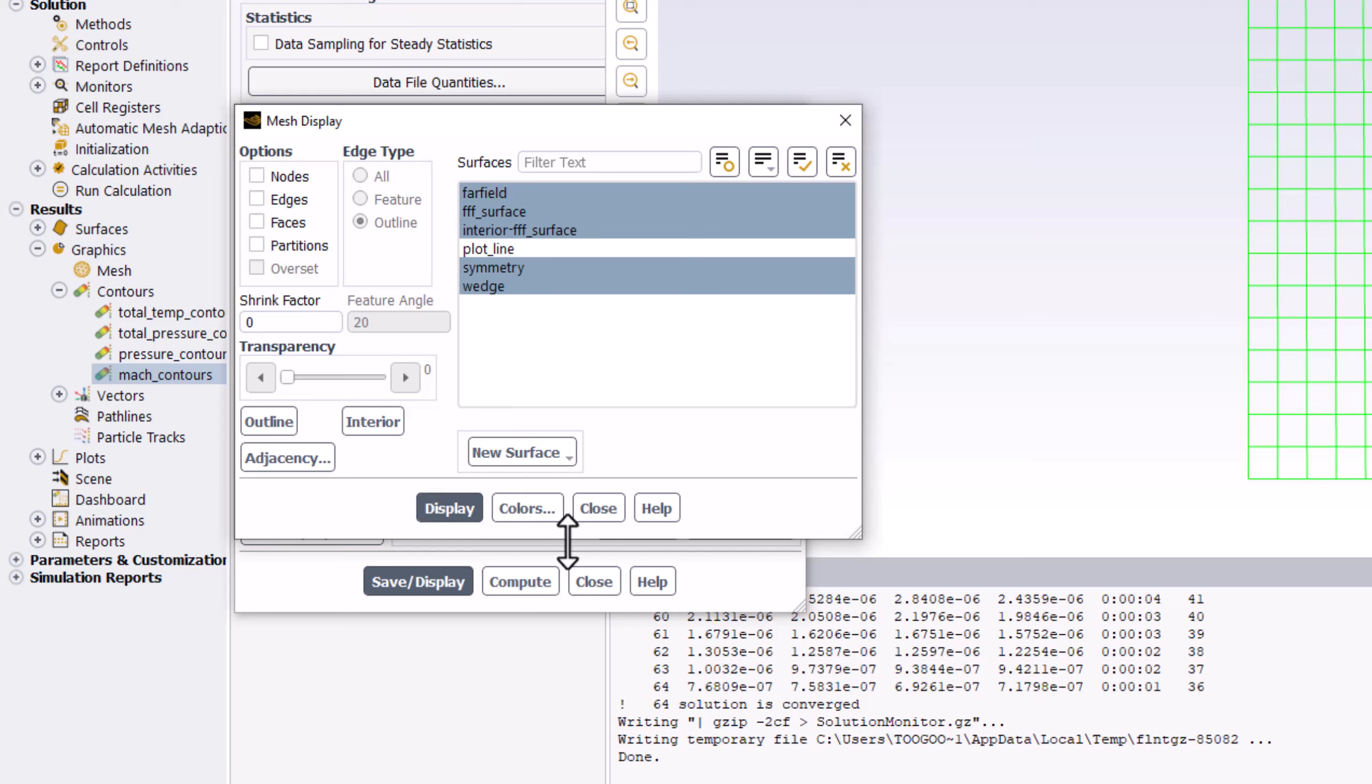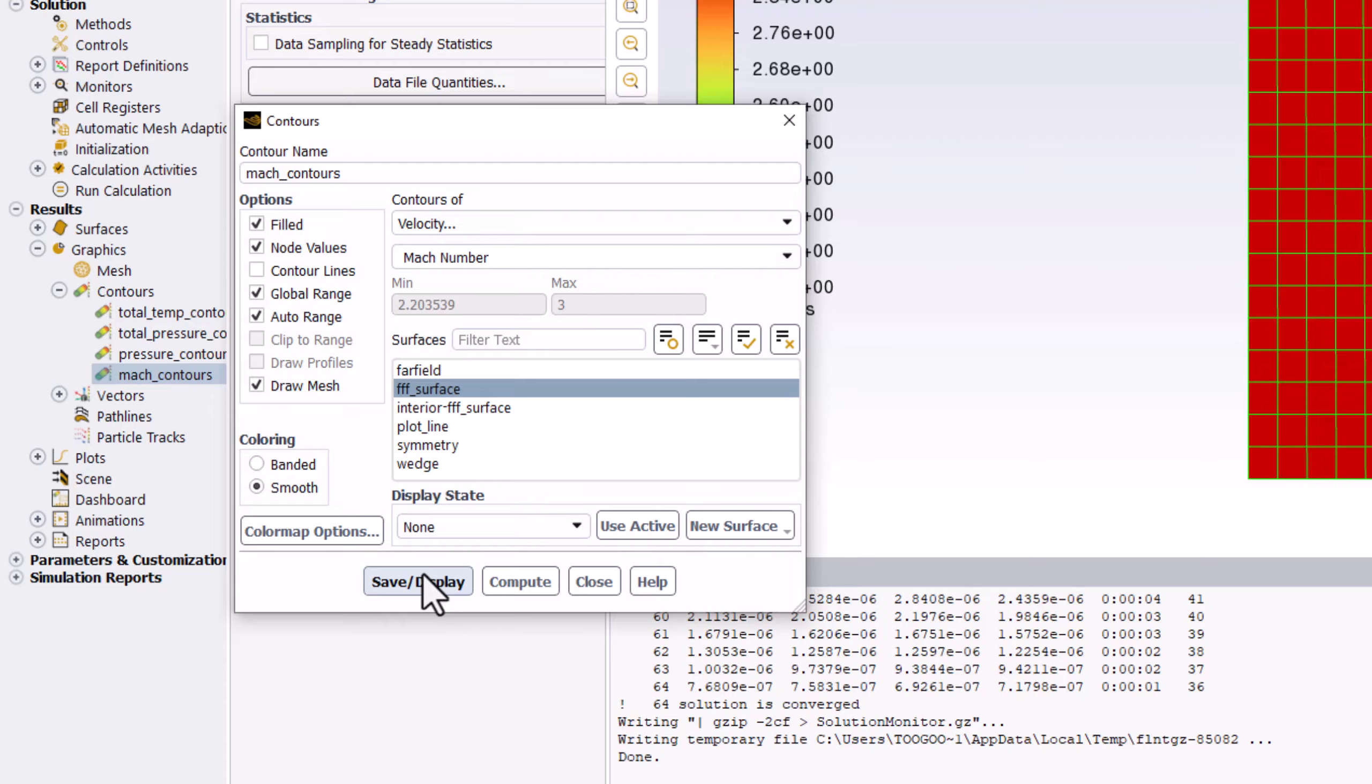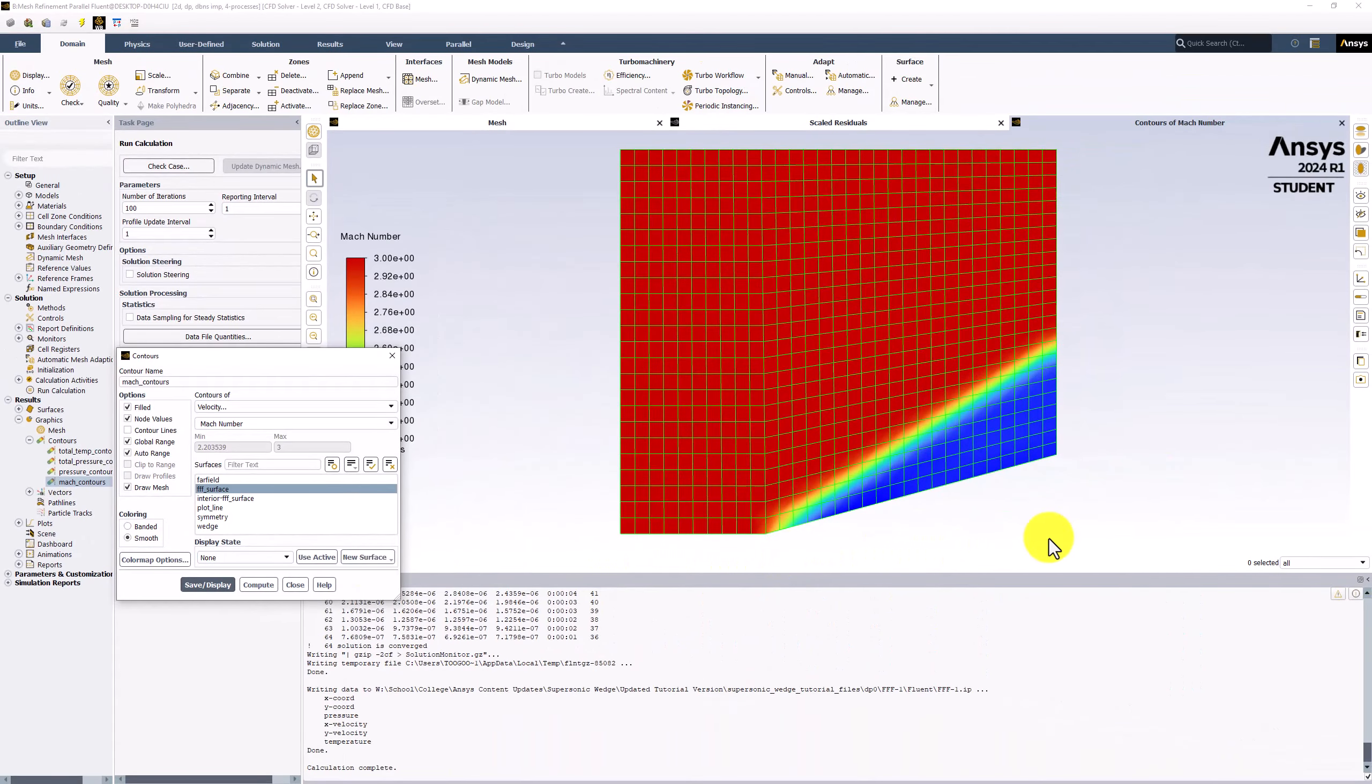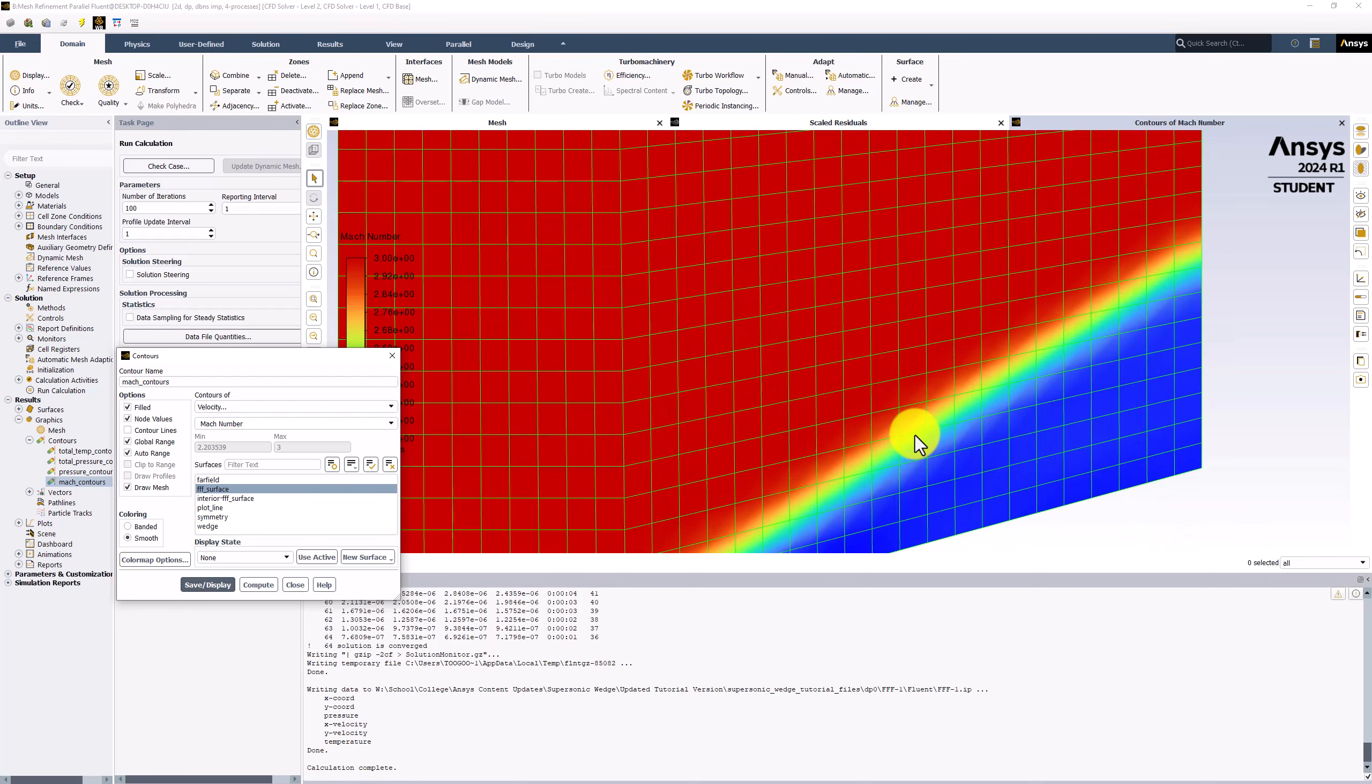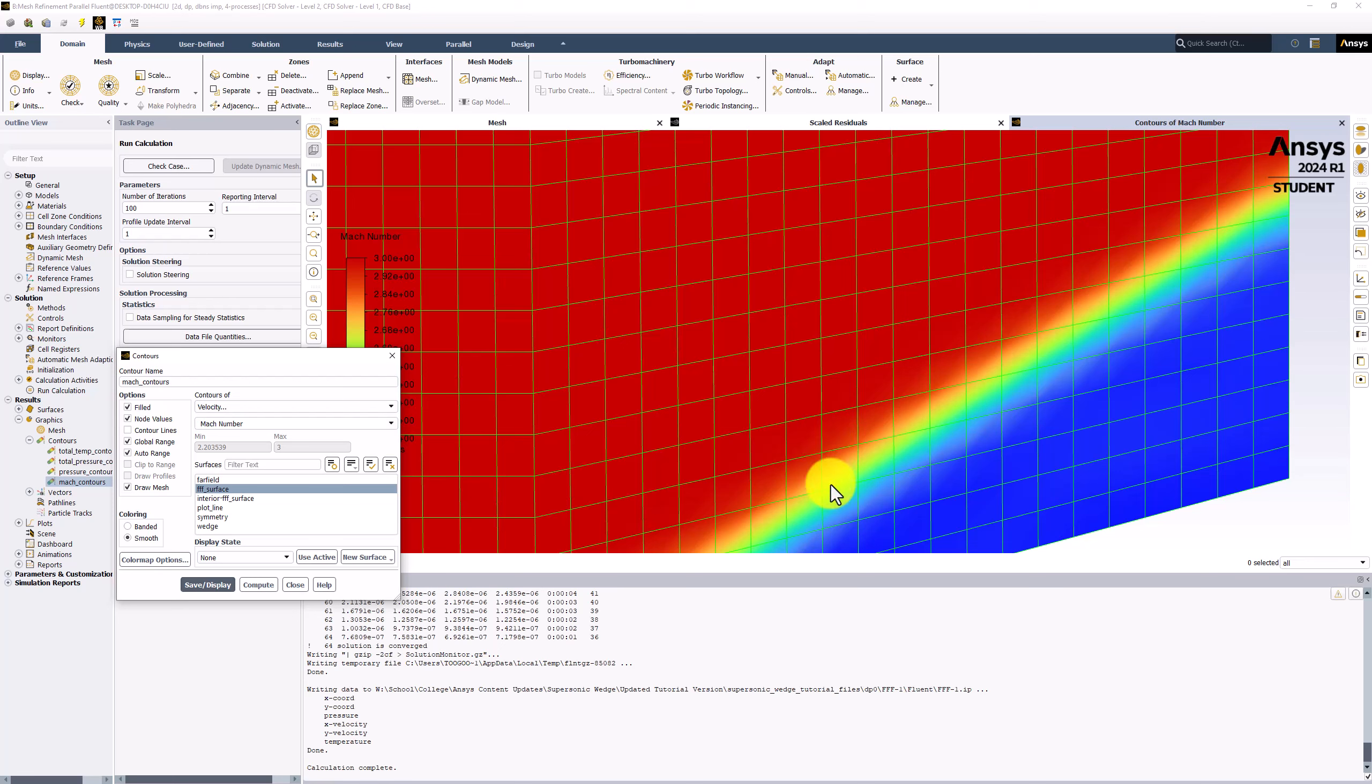Closing this window and clicking Save/Display, we can view the mesh over the contours. Zooming into the shock, we can see that the transition happens across nearly 4 cells. We want to improve the discretization by making the mesh more fine only in this region, to keep the overall cell count low in regions ahead of and behind the shock to reduce the computational intensity.